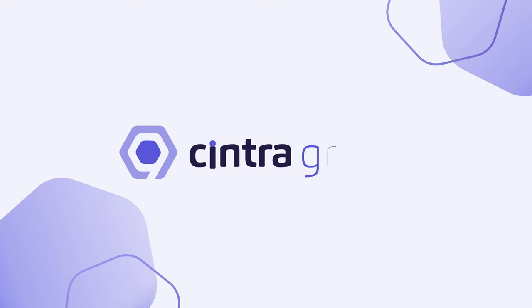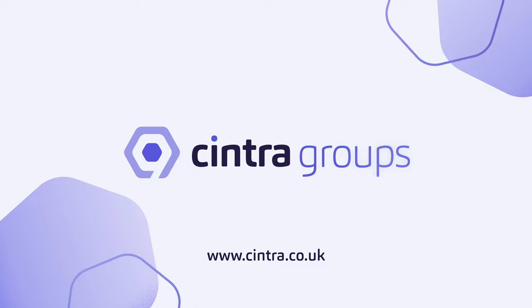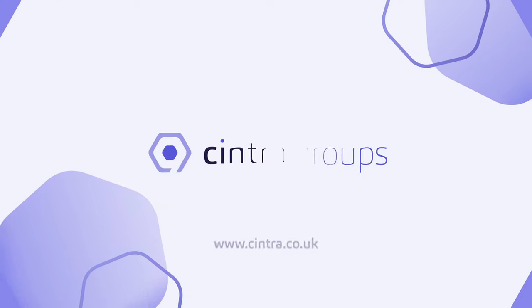To find out more about how Cintra Groups can transform payroll within your organization, speak to one of our sales team today.